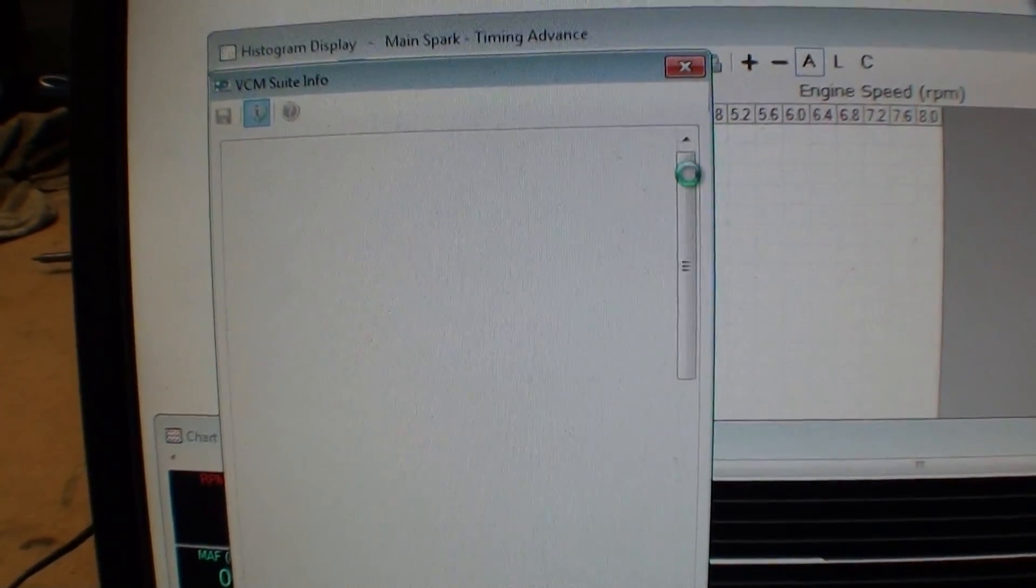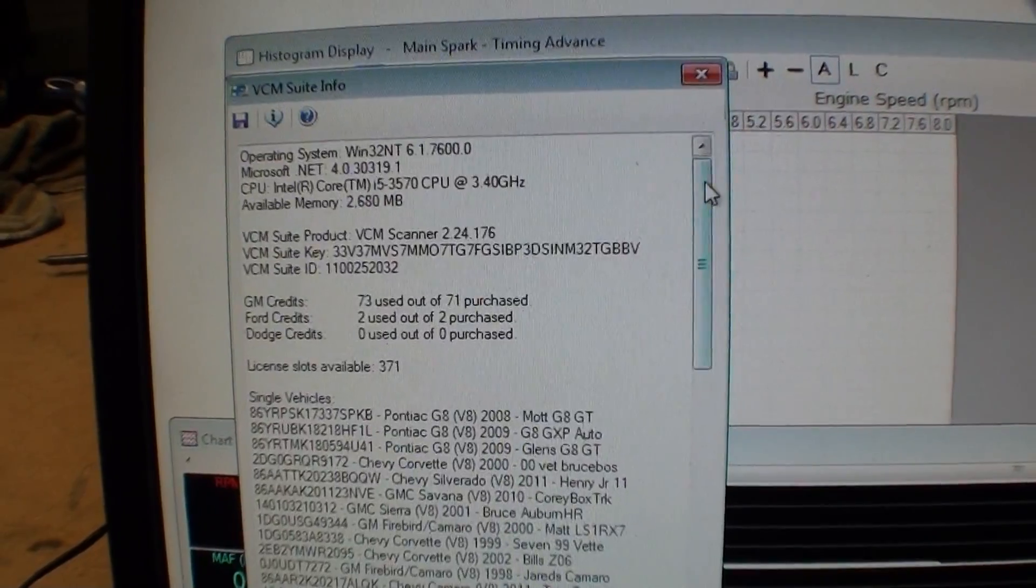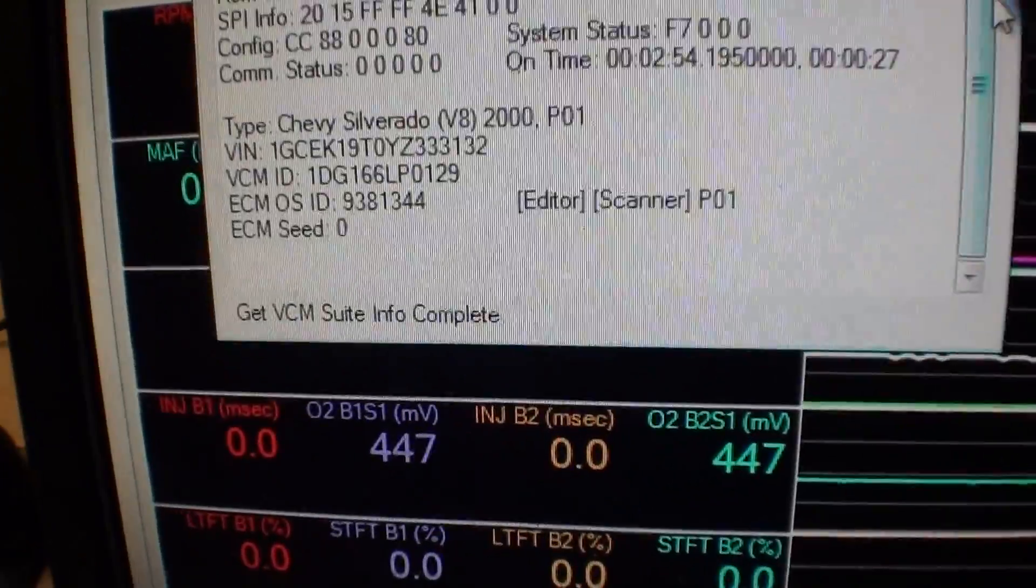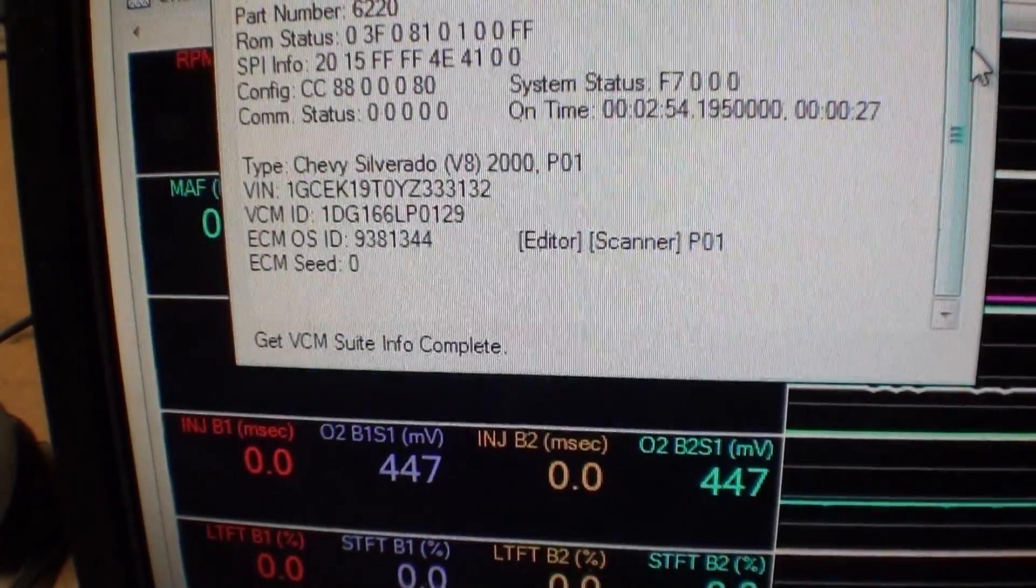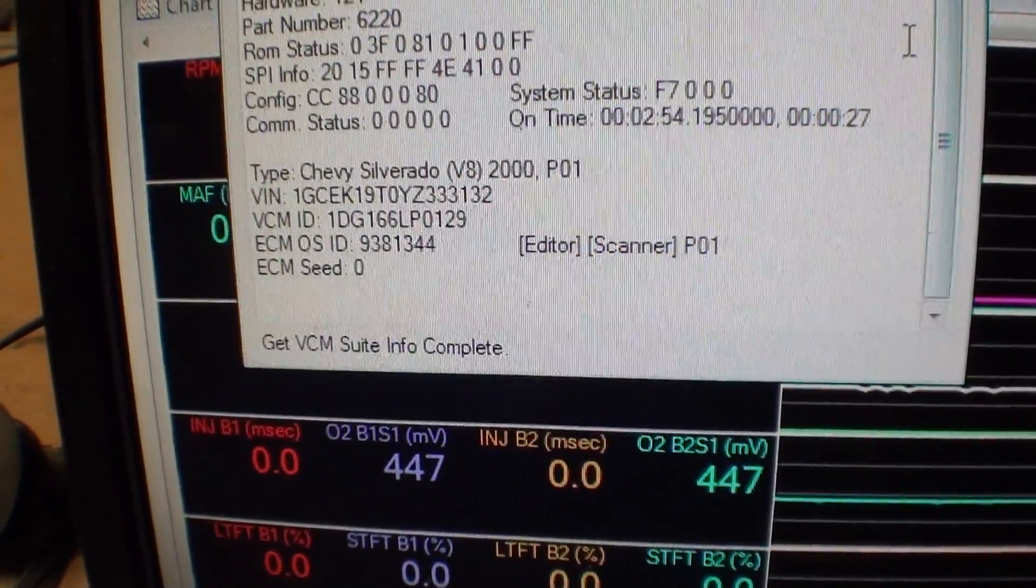That it's reading everything on the stock ECU. Pretty cool. Right there, Silverado V8 2000.